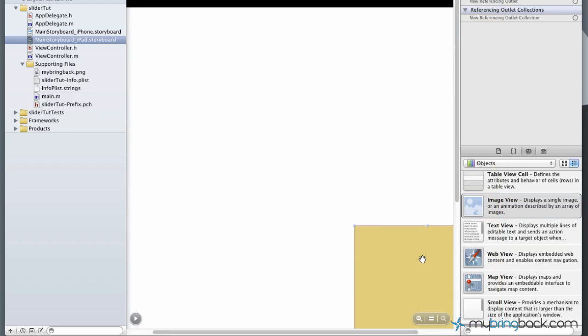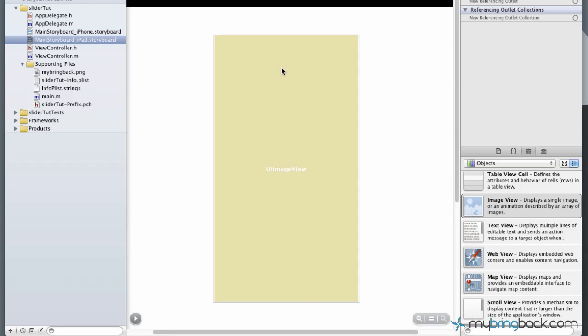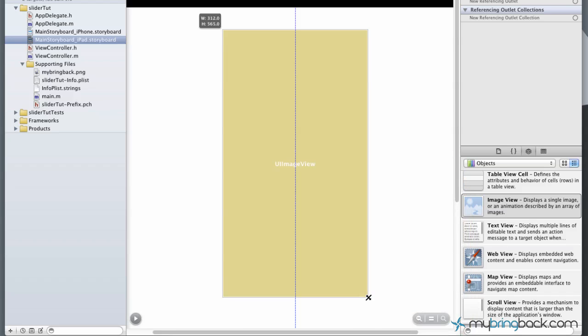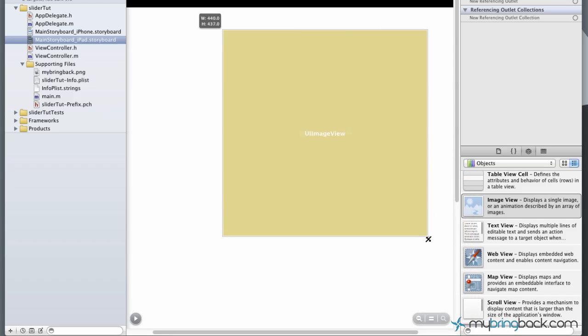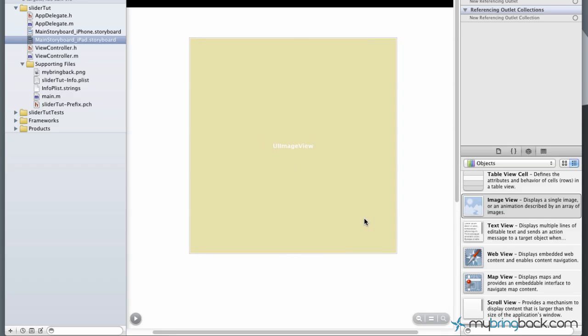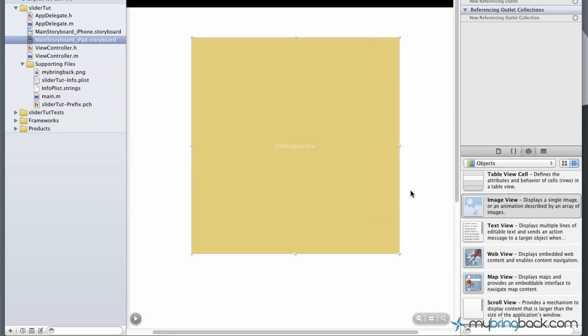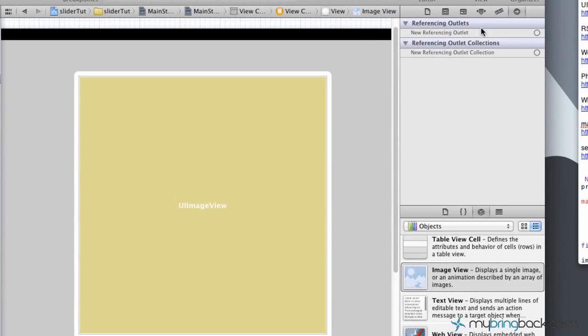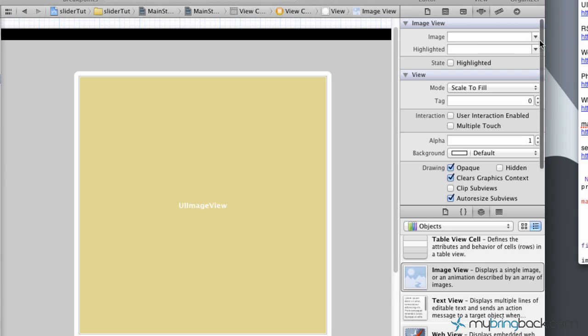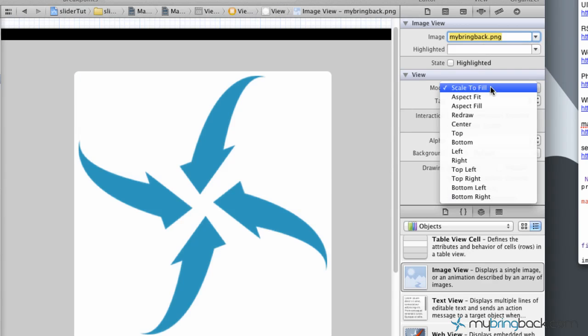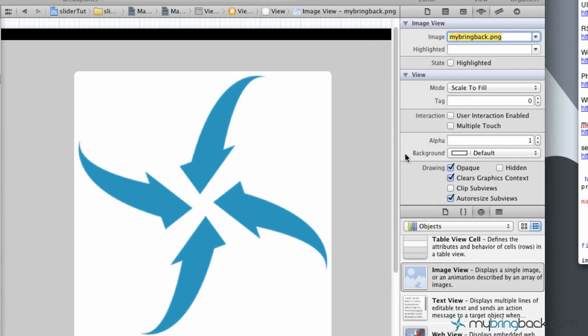We're gonna tone that down just a hair. Resize it to anything you'd like, and I'm just gonna center it on the screen. Now once you've got your image view placed, go ahead and click it, go up to your attributes, and assign the image that you placed in your supporting files. In this case I'm gonna assign the MyBringBack PNG and looks good.